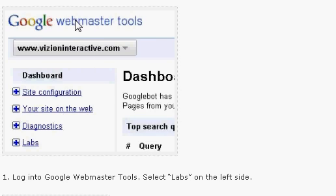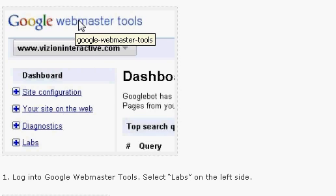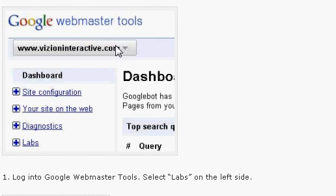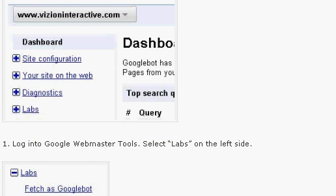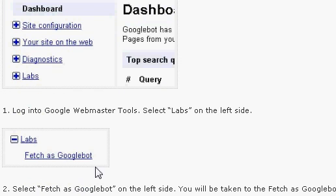Go into Google Webmaster Tools, select your website, click on the Labs button, and you'll be able to see a link called Fetch as Googlebot.